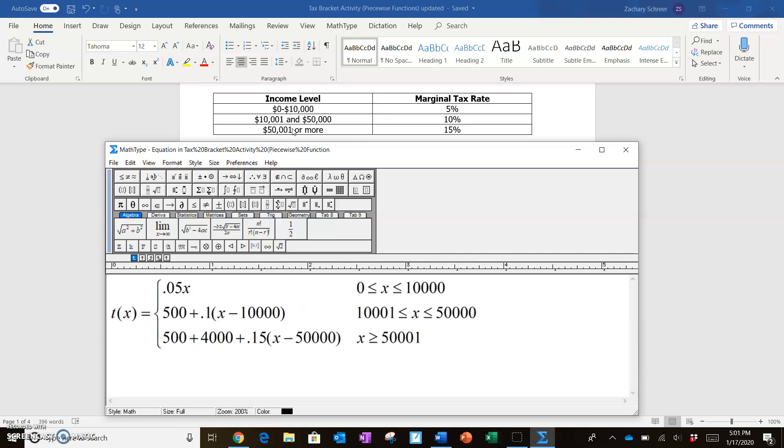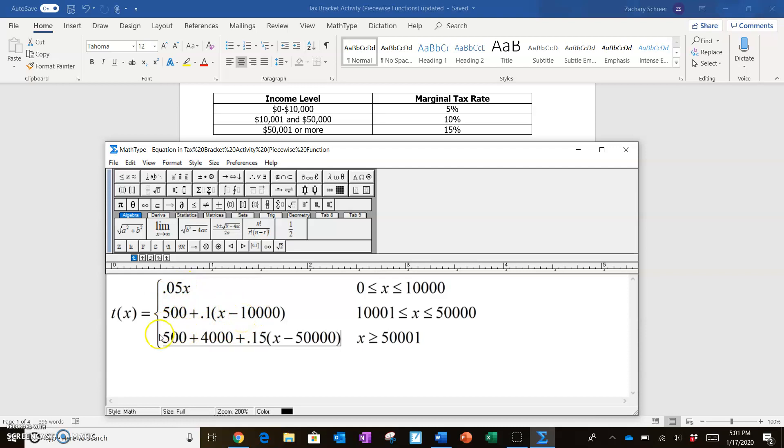So hopefully you're starting to notice a pattern as we're developing this particular piecewise function. We start with a tax level, we max it out and add to it. Then we've maxed out the first, we've maxed out the second, now we start adding the third. You're going to be following a very similar pattern when you start going through all seven tax brackets in the current system.